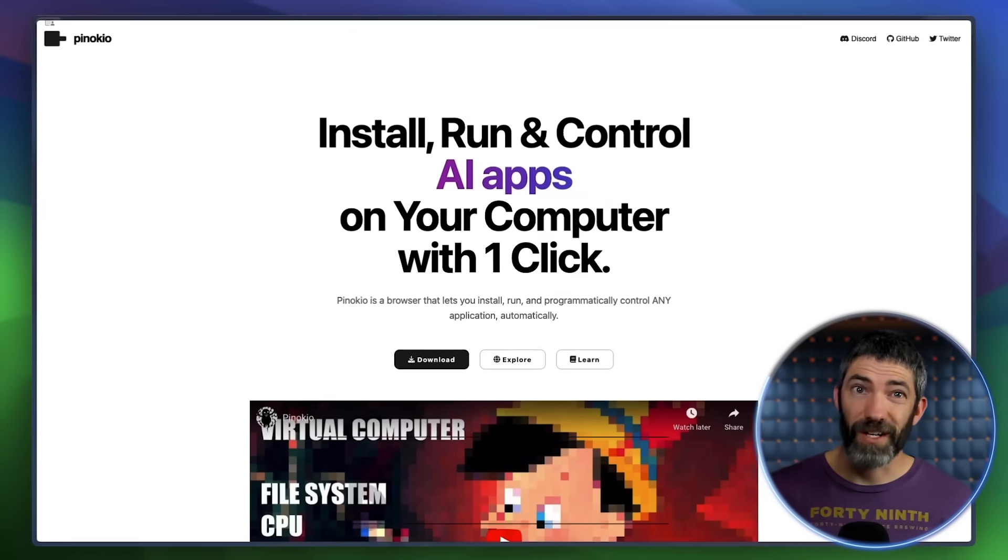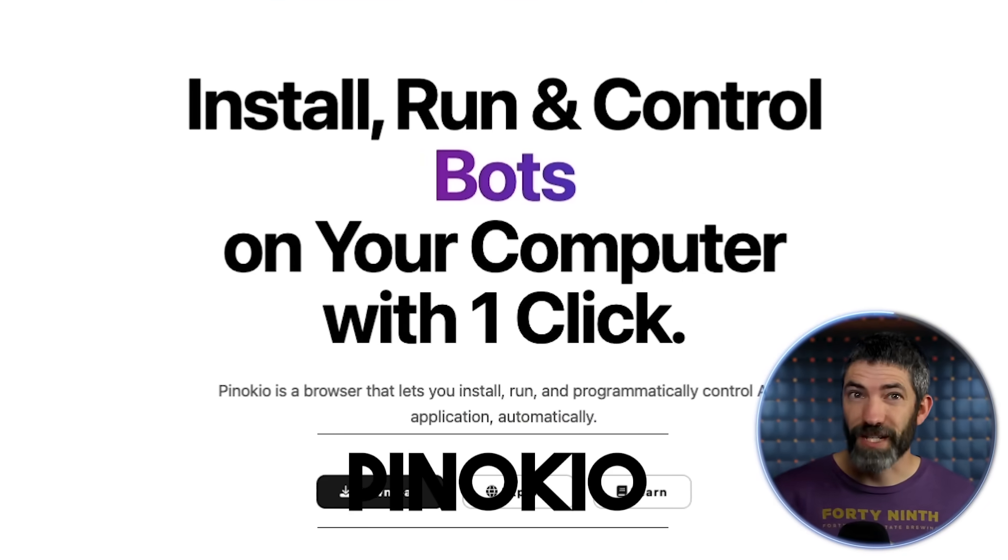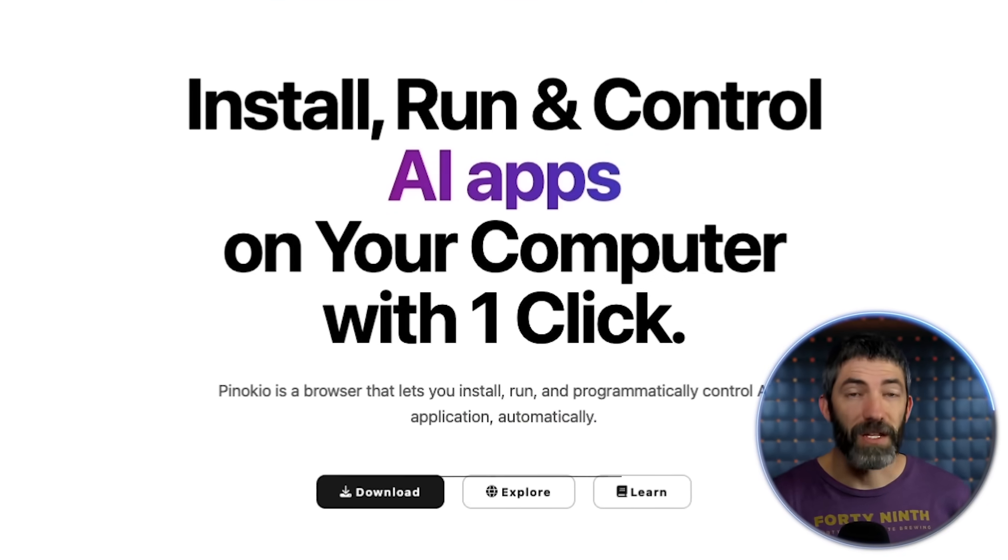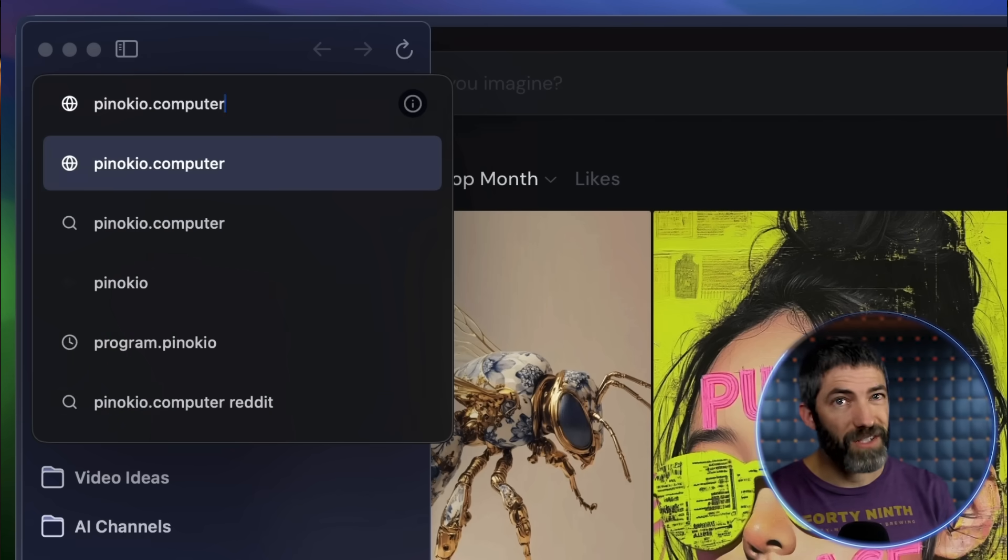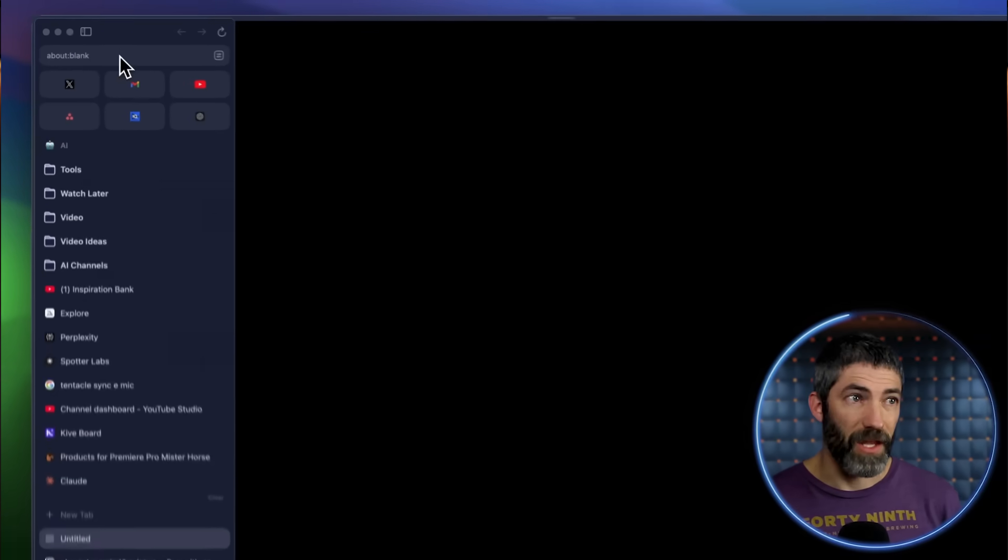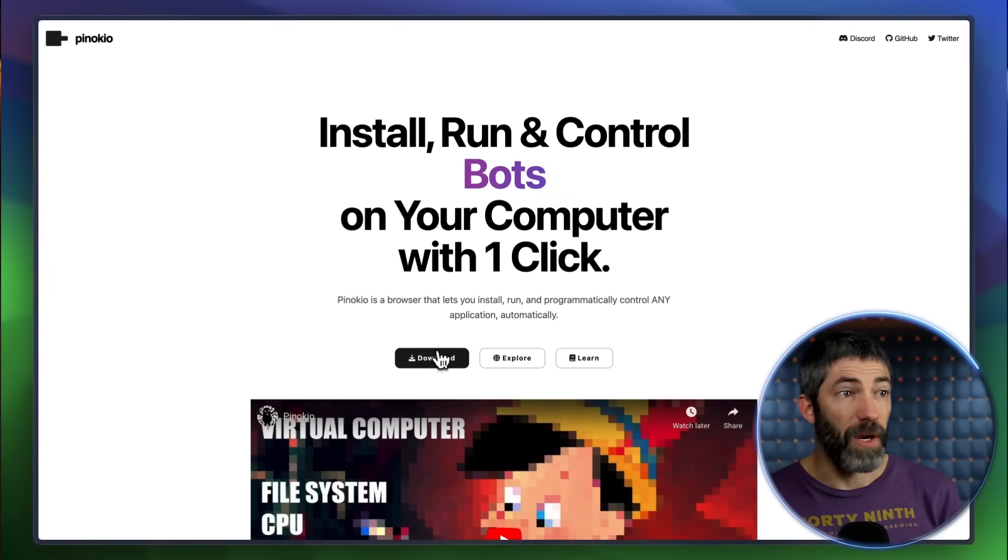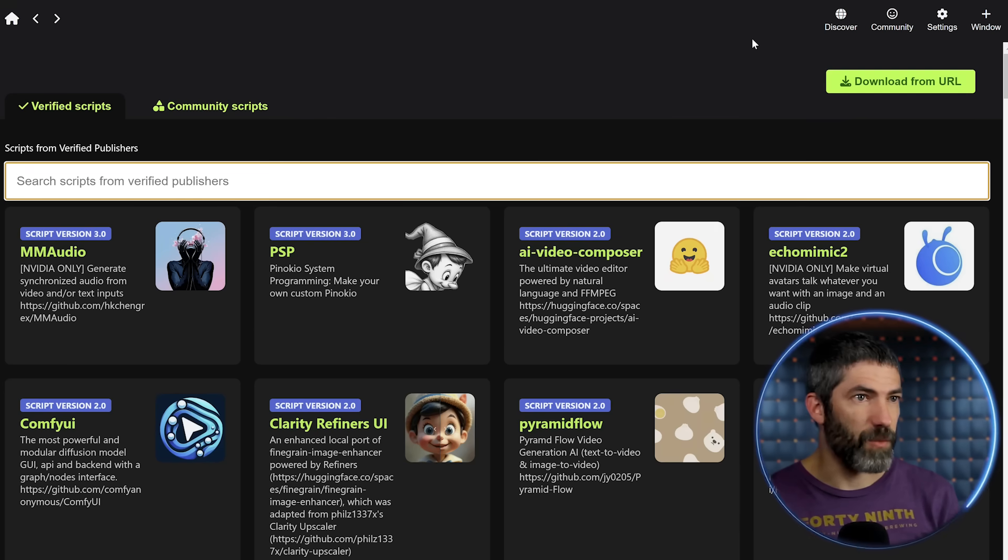Pinocchio is a tool that completely simplifies the process of downloading open source AI tools. It's like Steam for AI apps. Usually setting up an open source model involves cloning a GitHub repository, installing dependencies, downloading models, configuring everything. It's a multiple step process that's pretty involved. But with Pinocchio, it's a one-click install. If you have a capable computer that's able to run these types of models, Pinocchio is a massive time saver. And every aspect of this is free. So to get it, go to Pinocchio.computer. Then it's just like installing any application.